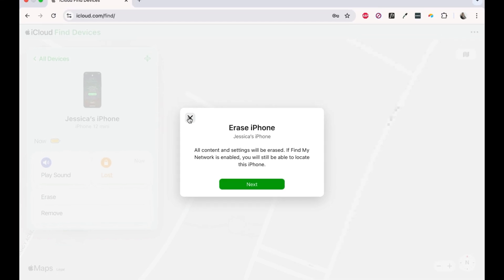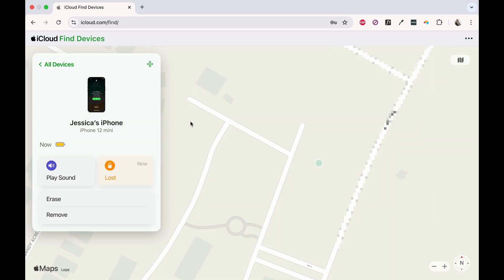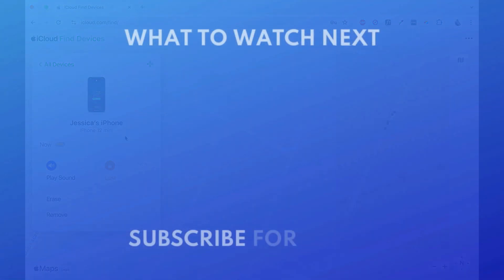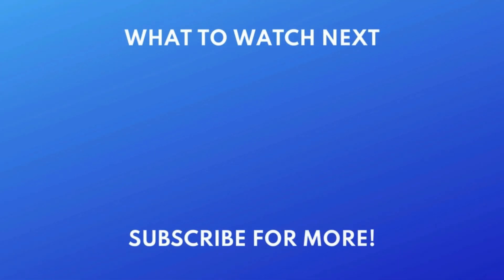Hopefully, using all of these tools, you'll be able to locate your missing iPhone. If you're missing an item with an AirTag attached to it, check out this tutorial to learn how to find it. Click the video on your screen now to watch.